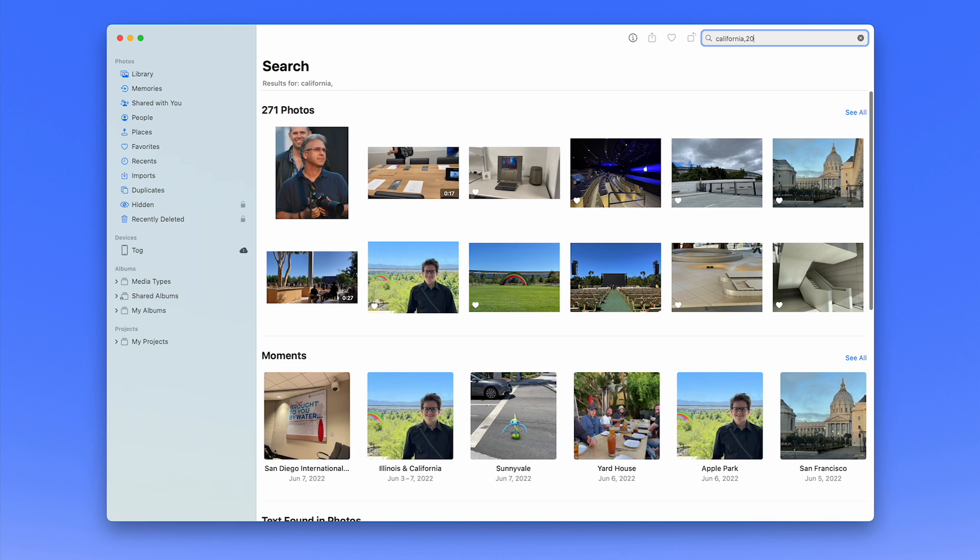For example, I can search 'California, 2022, Griffin, Tim Cook' to bring up this picture, which has not been edited in any way, shape, or form. And yes, you can search for objects inside pictures, like 'keyboard' or 'cat.'